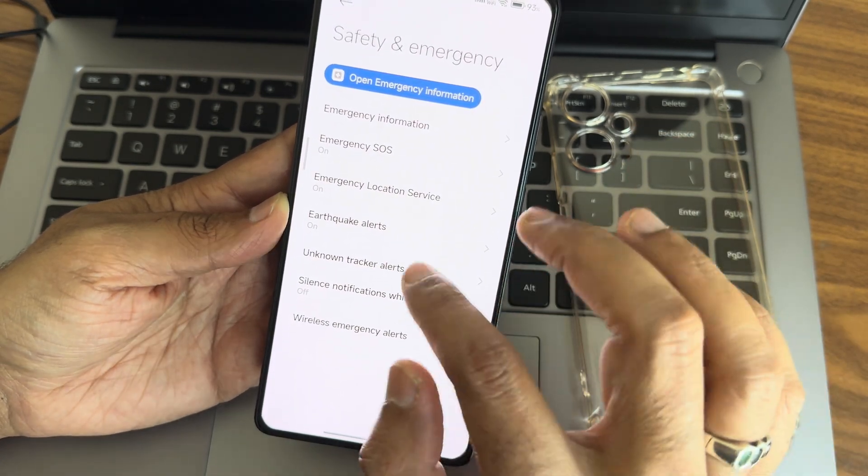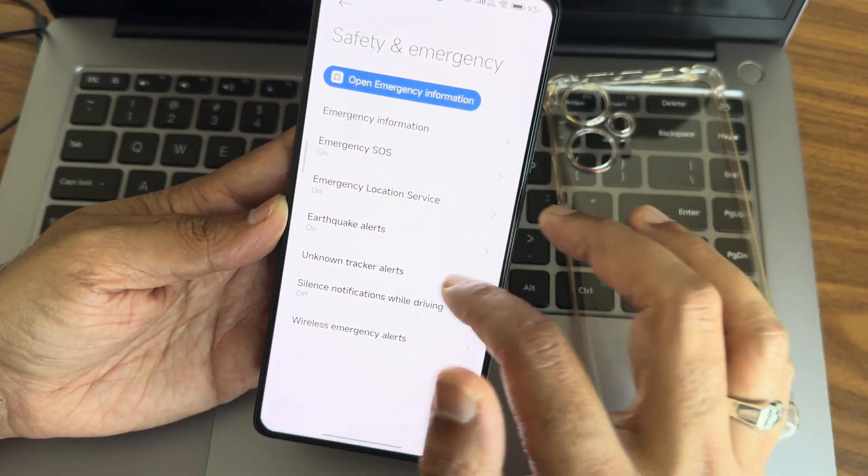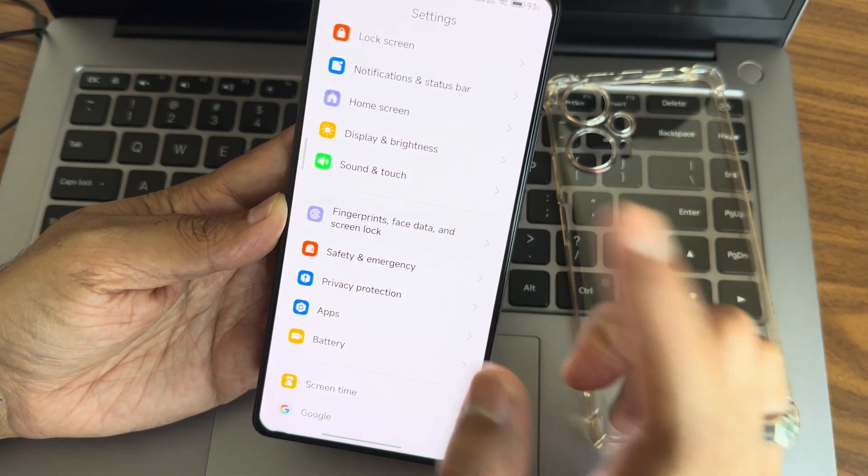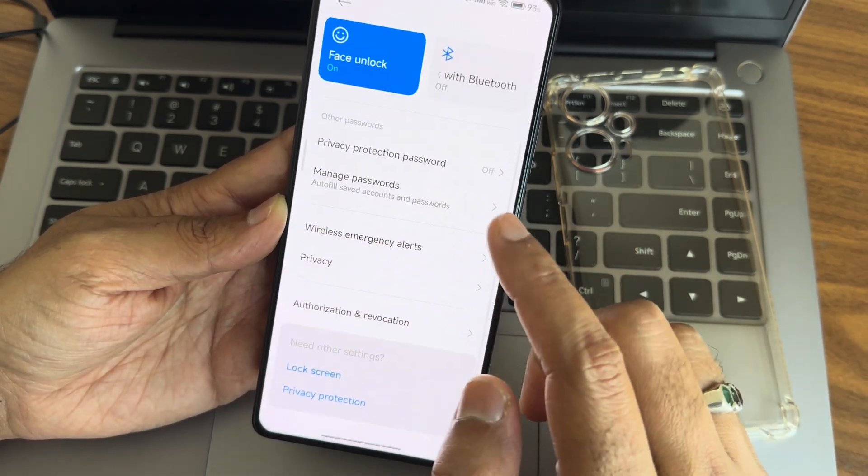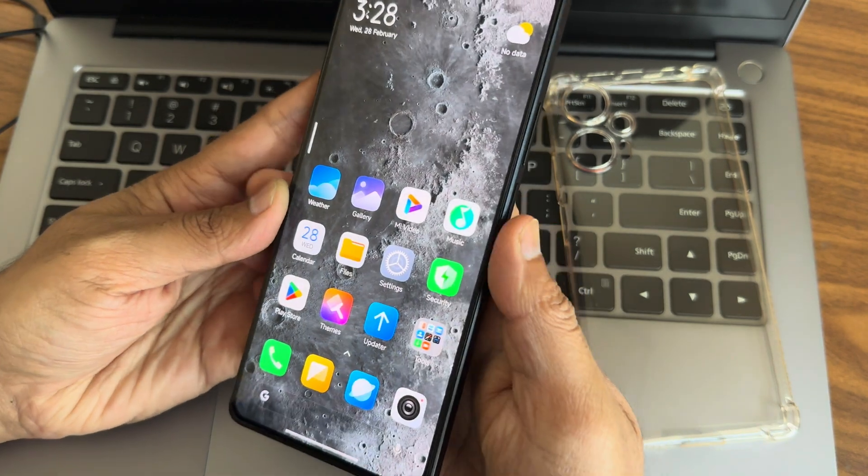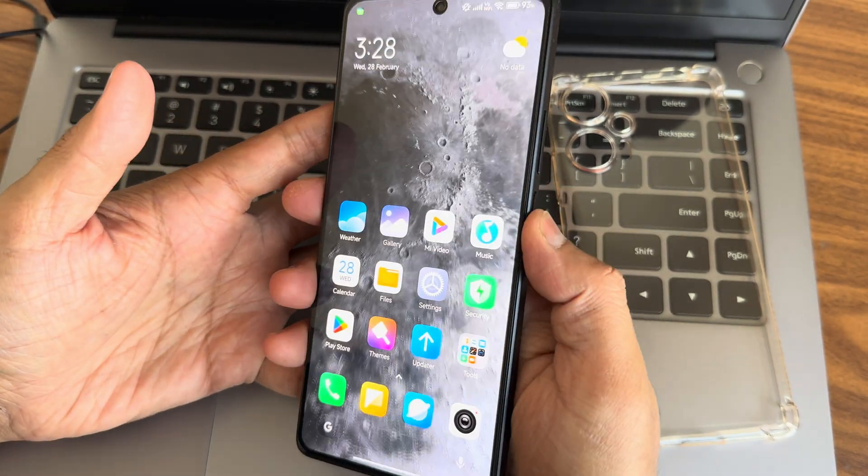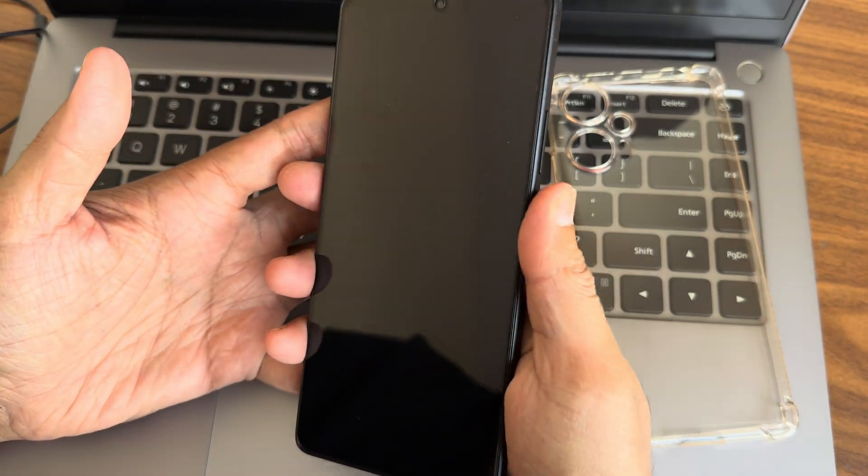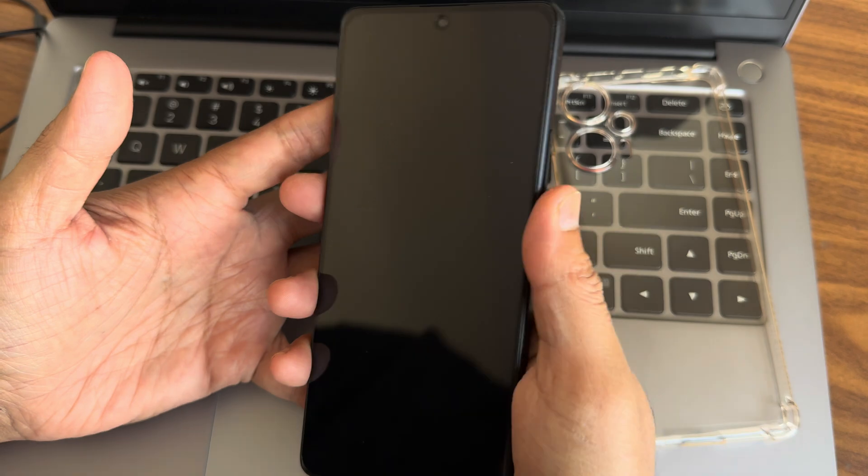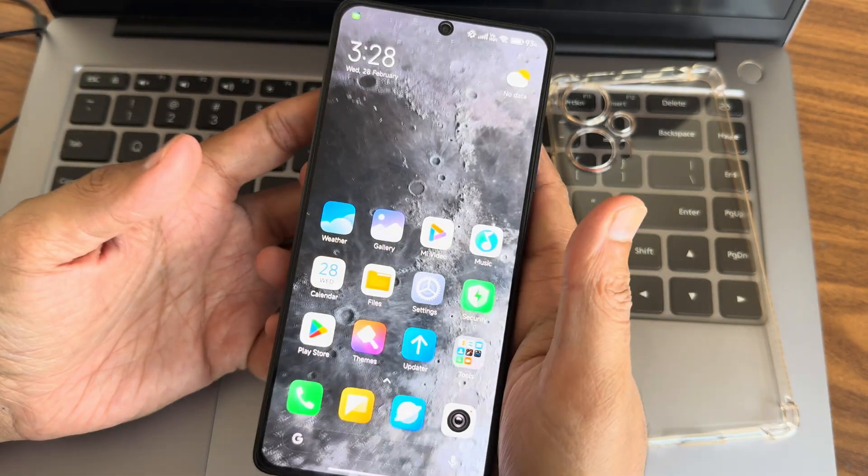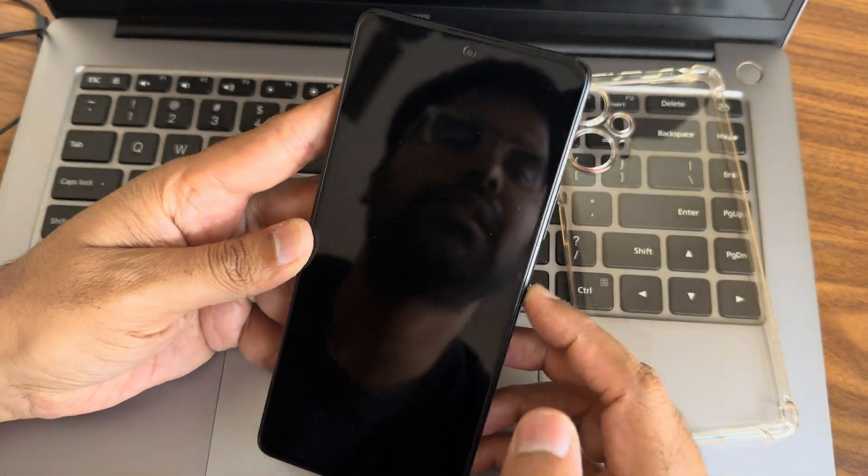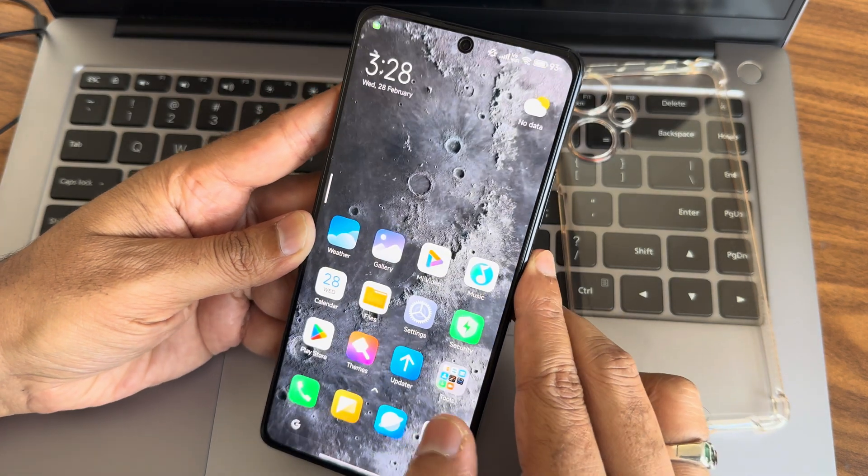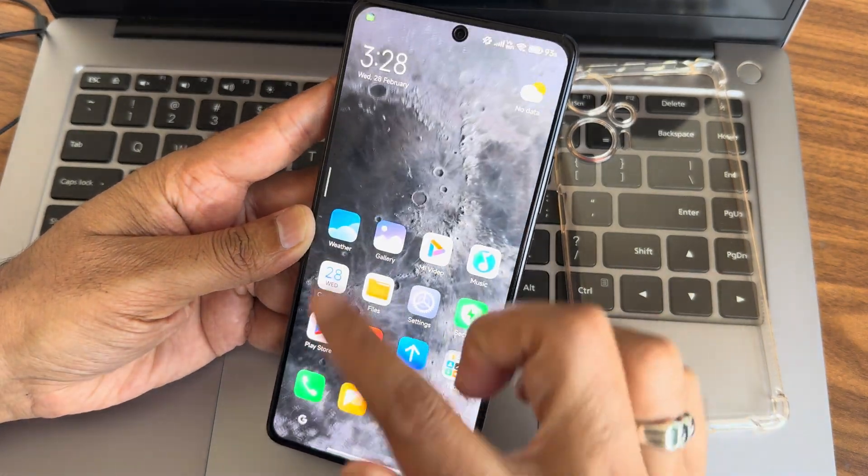For face and fingerprint unlock, there's a physical fingerprint scanner - just touch it and it's unlocked. Face unlock is also very quick to unlock your smartphone.